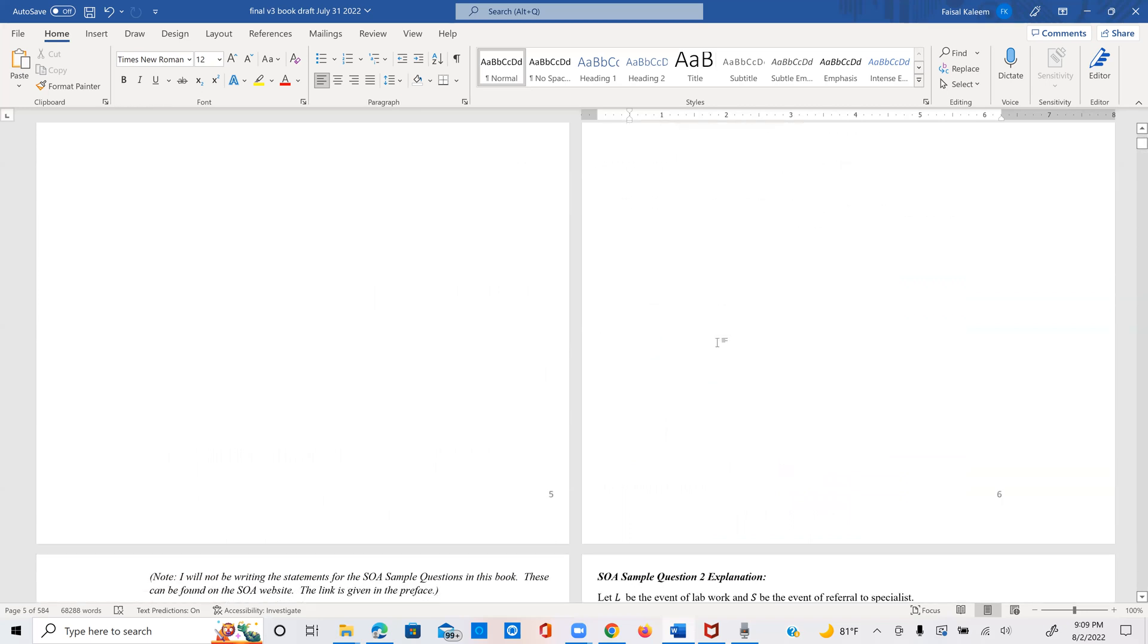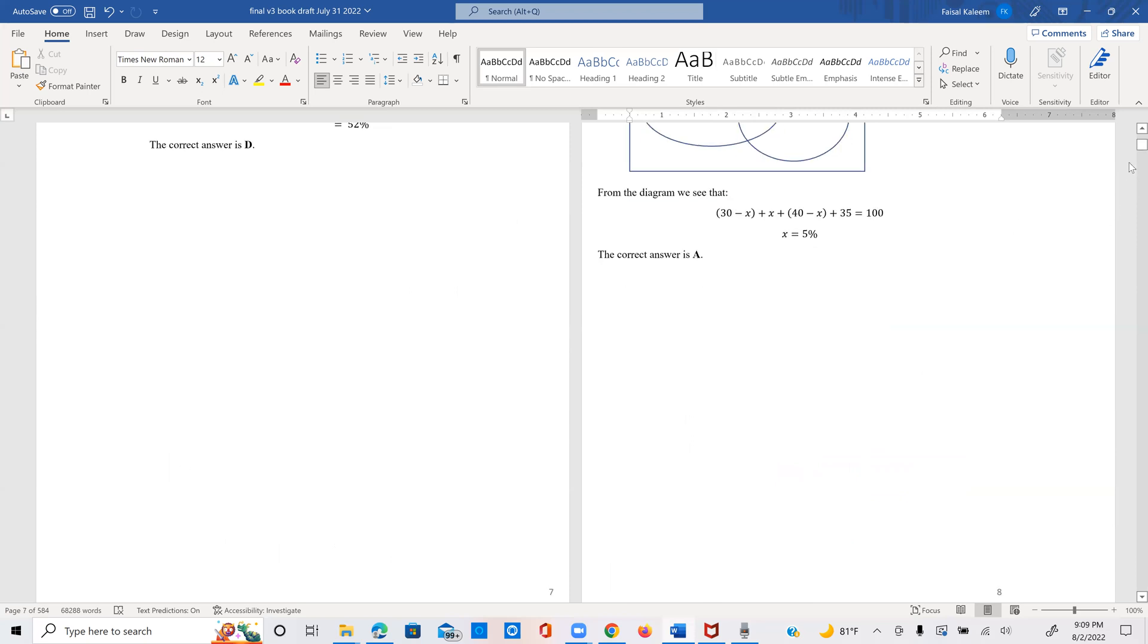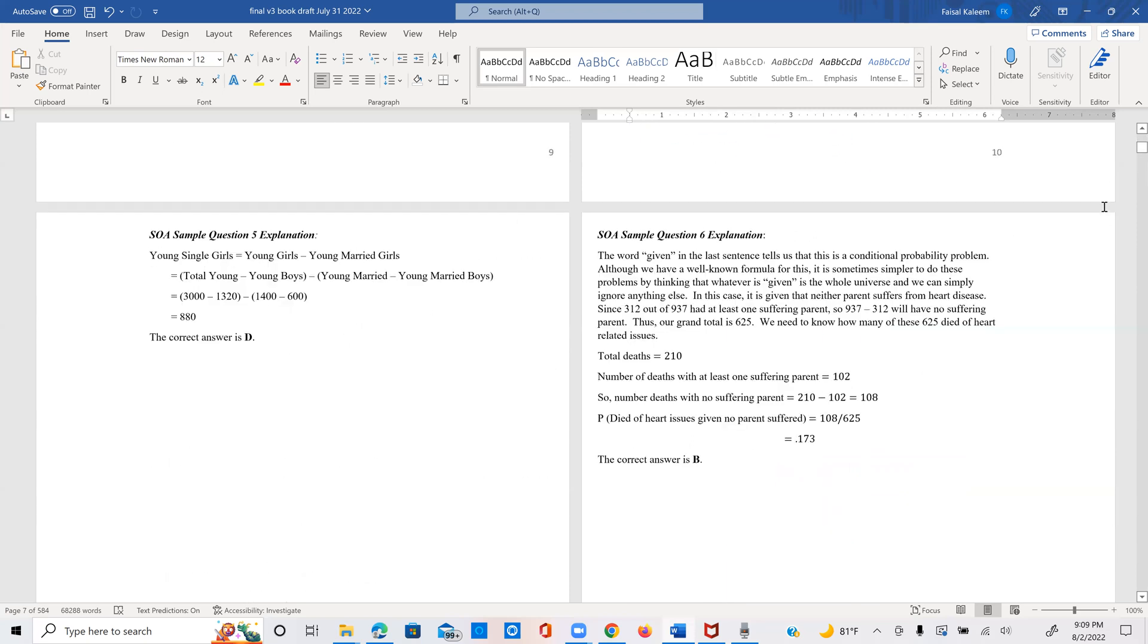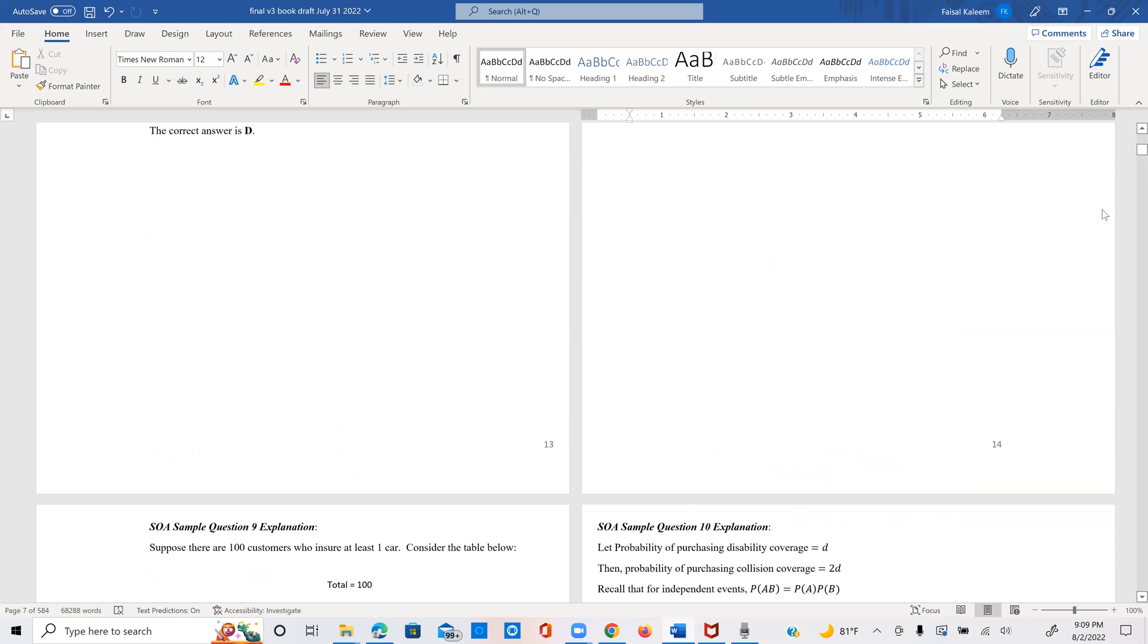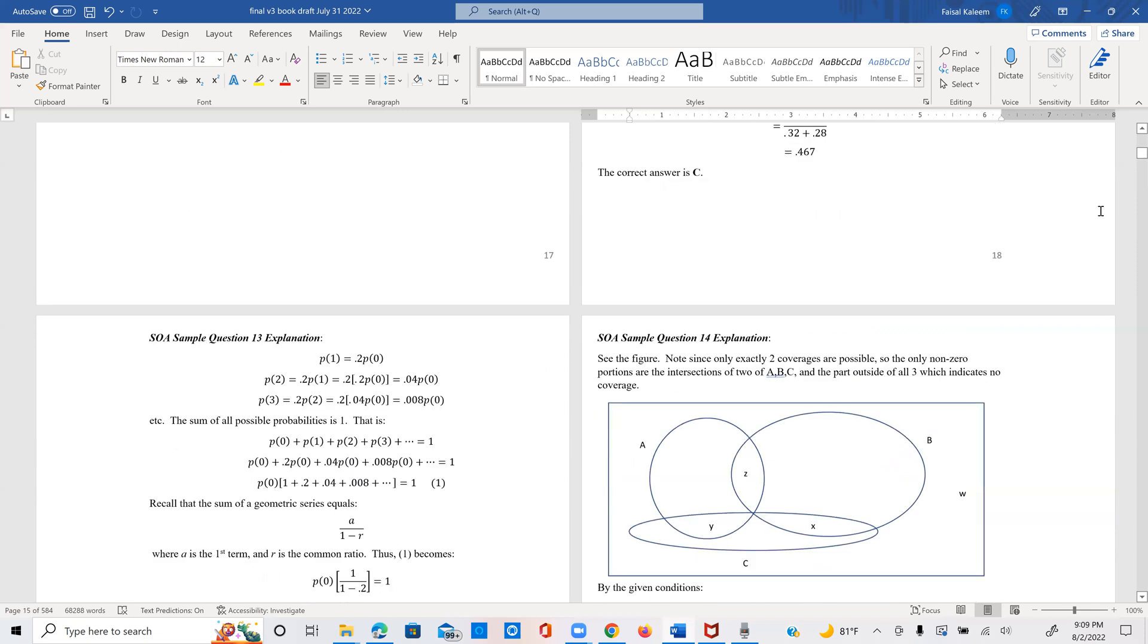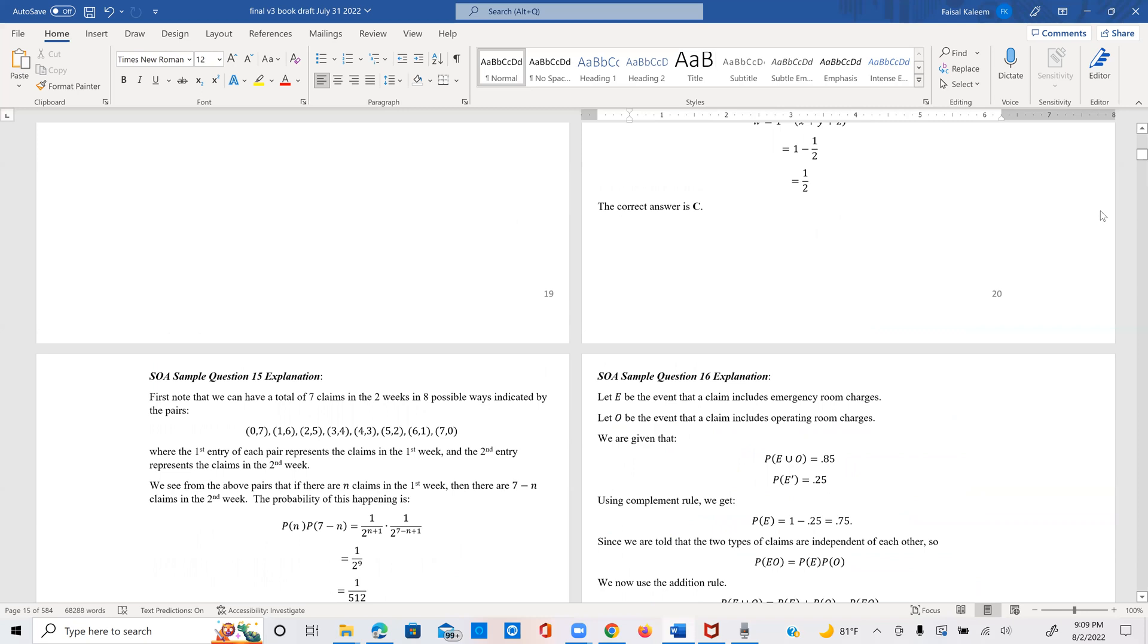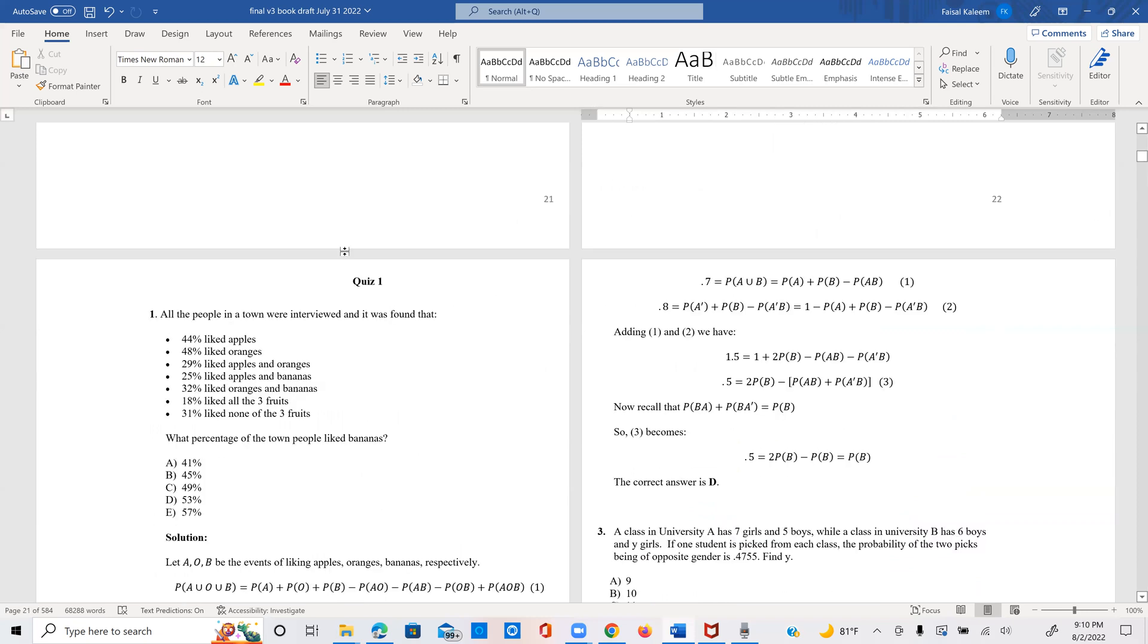So once the explanations for the first set of 16 problems are finished, I follow it up with a quiz, which is based on these first 16 problems. And these are all fresh problems. And therefore they provide you with some extra practice. And all these problems in the quiz are SOA level questions.